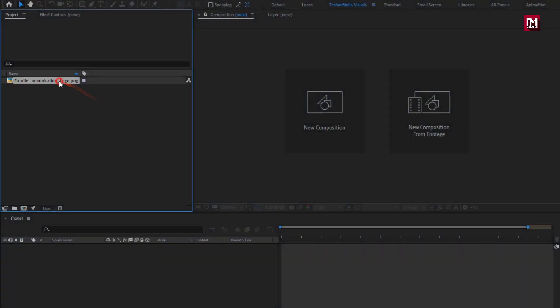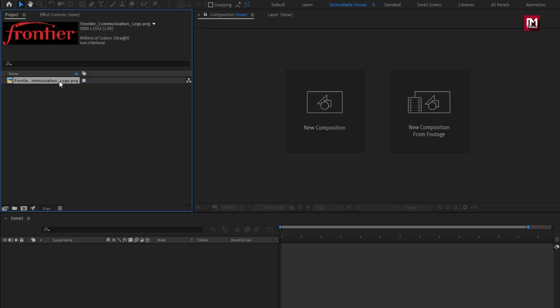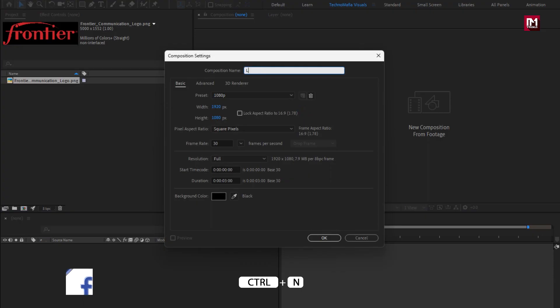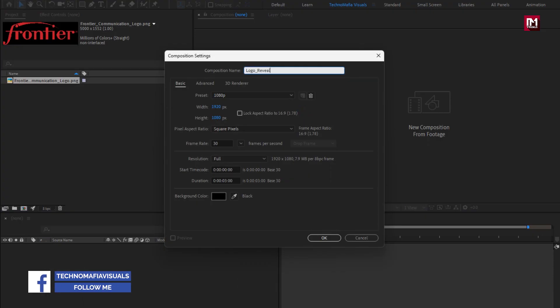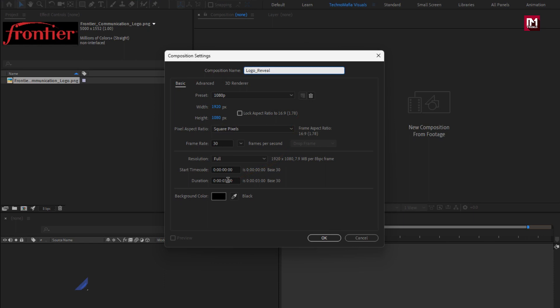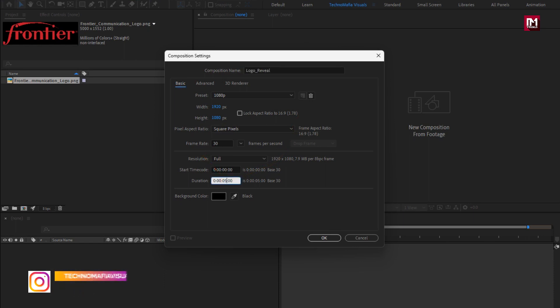Here you can see I have imported my logo, which I will be using in this tutorial. Check out the link in the description for all the files needed for this project. Now let's create a new composition. I will name it as logo reveal and set the time duration to 5 seconds.